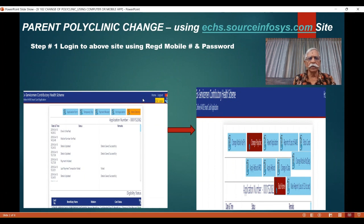You will be presented with this screen. Click 'More Options', which will take you to the next screen. Here you have many options to manage your card. What we are discussing today is 'Change Parent Polyclinic', which is also called 'Change Polyclinic'. Click on this option.